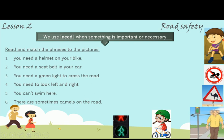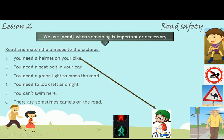Listen to road safety. We use 'need' when something is important or necessary. Read and match the phrases to the pictures. Number 1: You need a helmet on your bike. The thing he has put on his head is called a helmet.